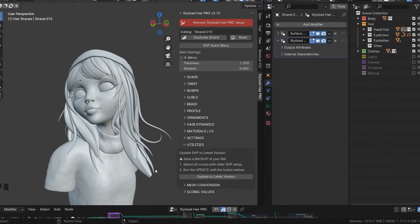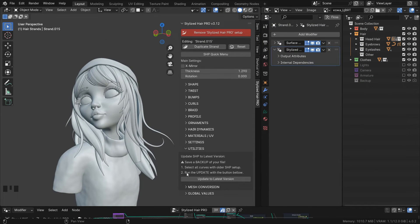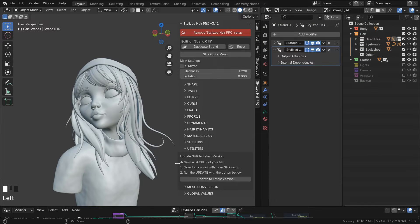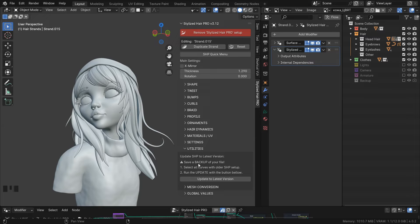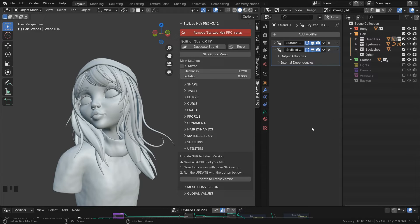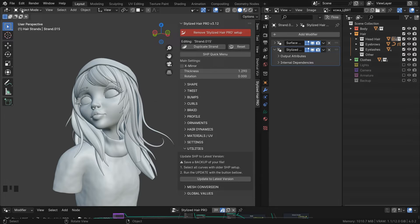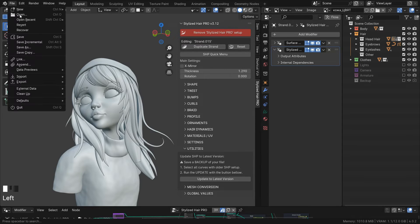However, before we do—and I've printed a guide here—first make sure to save your file. A lot of stuff is going to happen underneath, so let's not risk any crashes. Save a copy of your file.